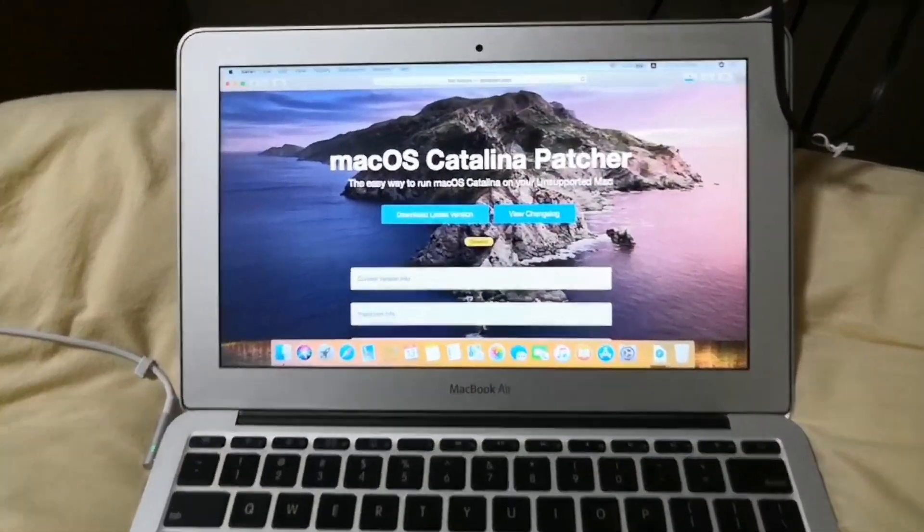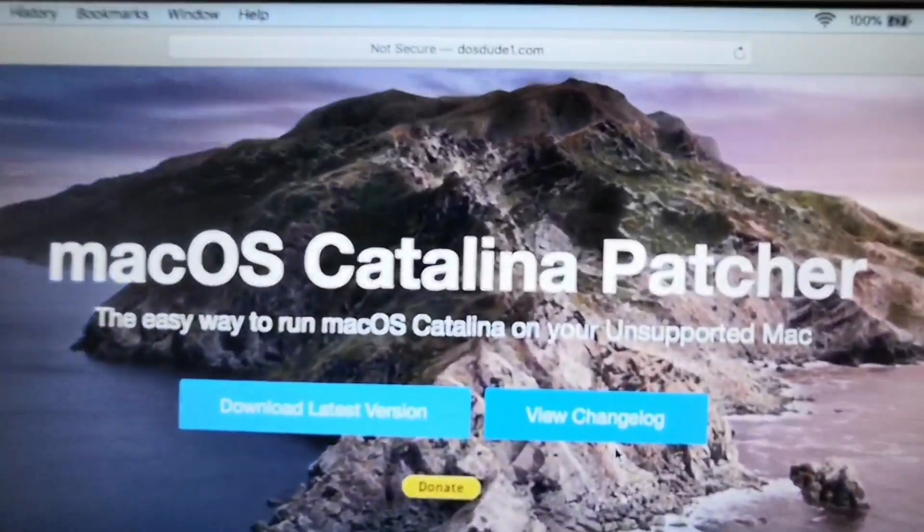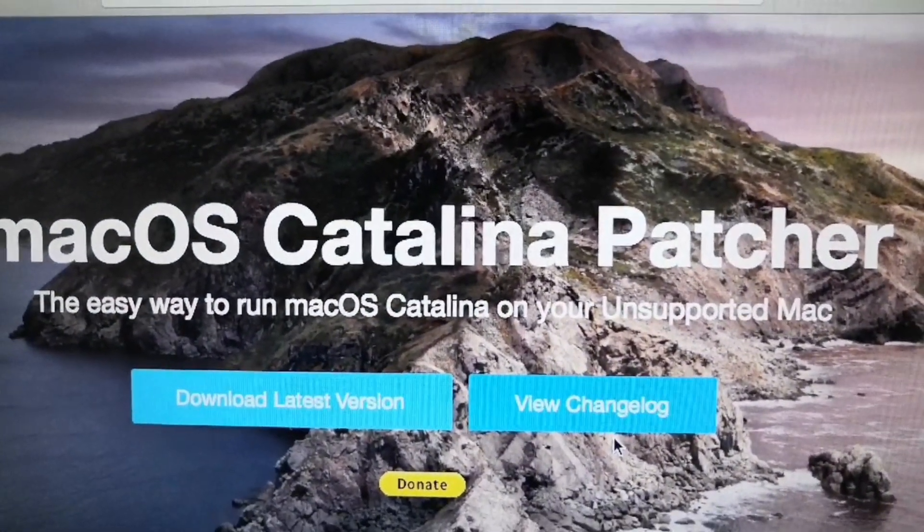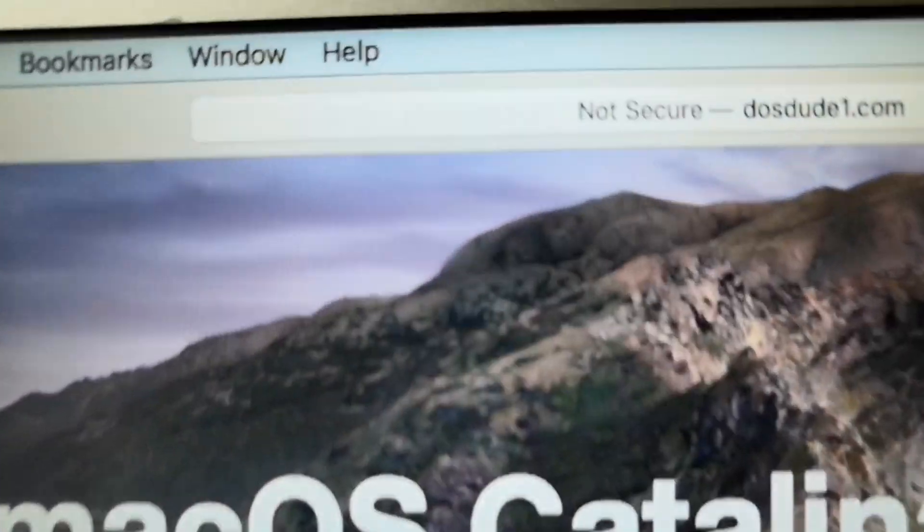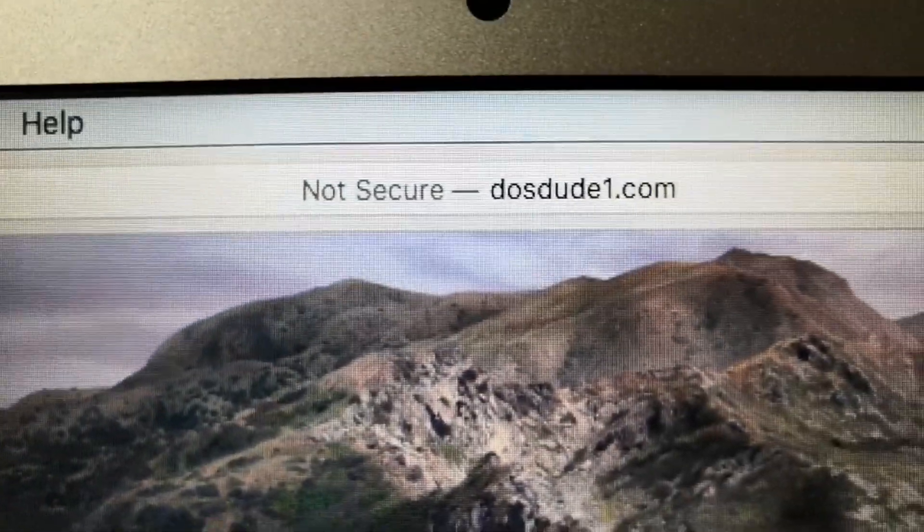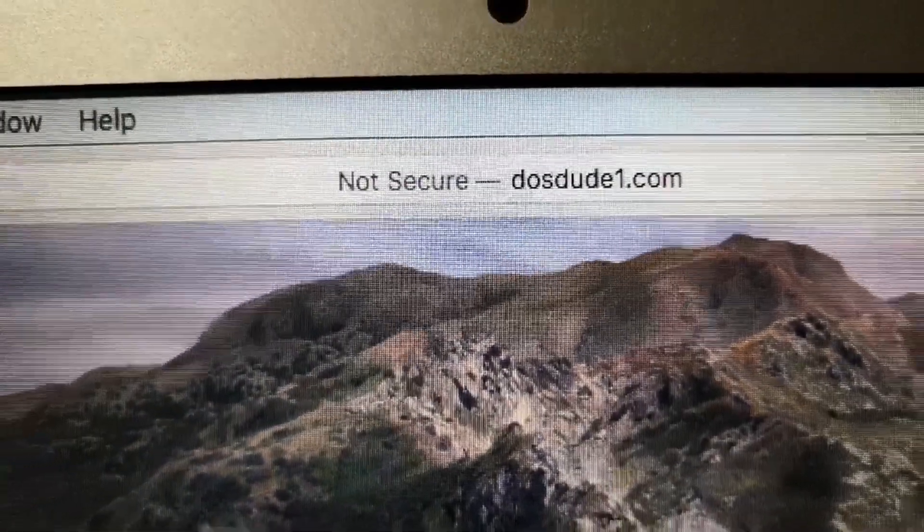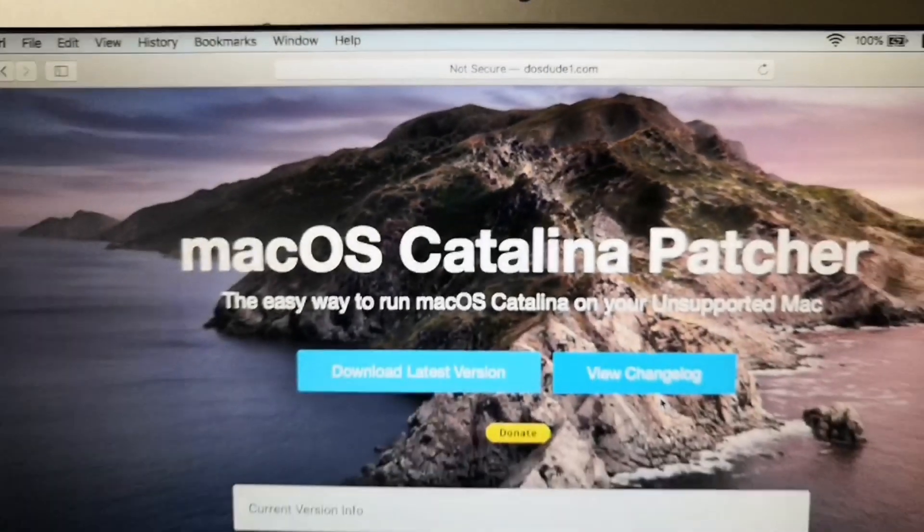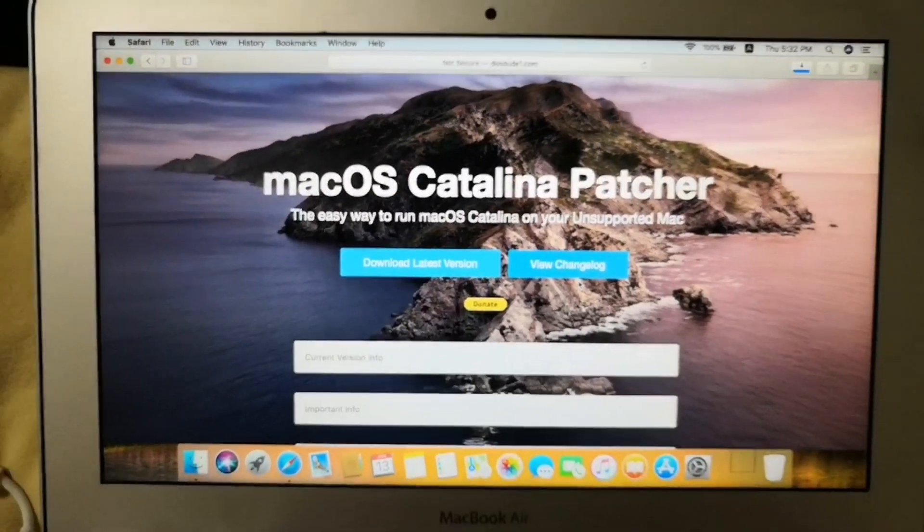The first step is to download the macOS Catalina patcher from dosdoodone.com